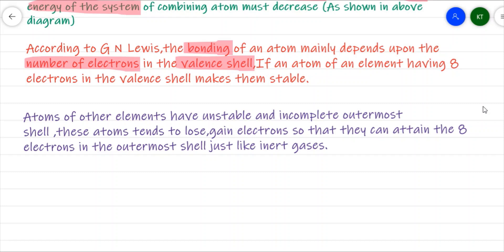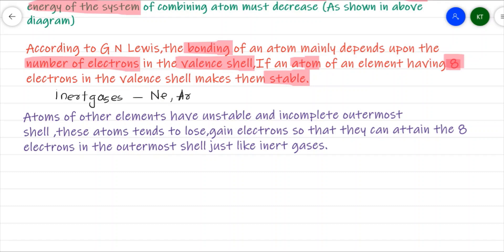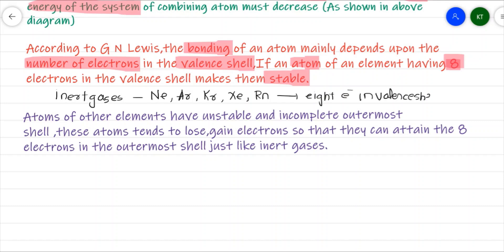It has been observed that if an atom of an element has got eight electrons in the valence shell, it will be stable — like inert gases such as neon, argon, krypton, xenon, and radon. They have eight electrons in the valence shell and that is why they are stable. But atoms of other elements are not stable because they do not possess an octet — eight electrons in the valence shell.